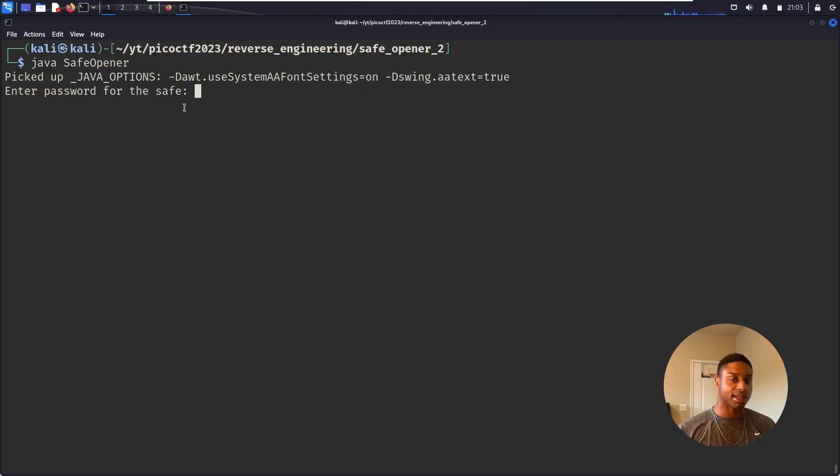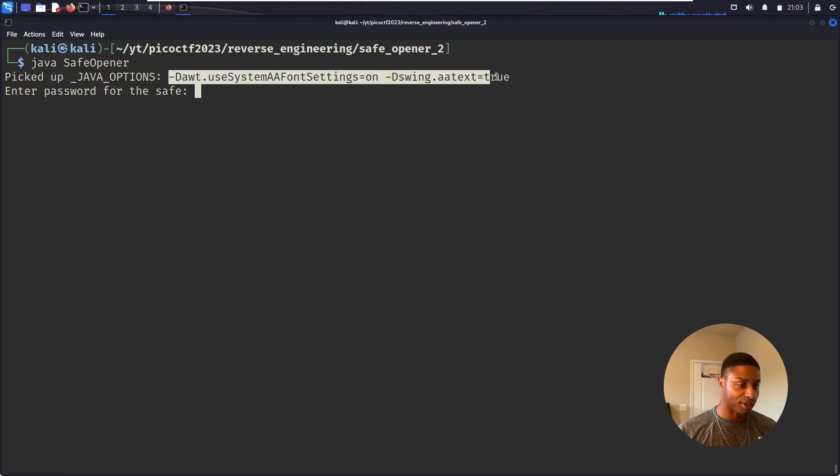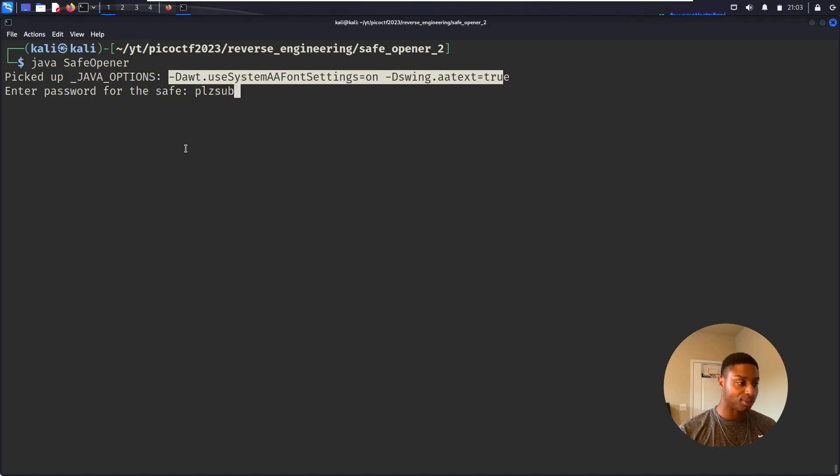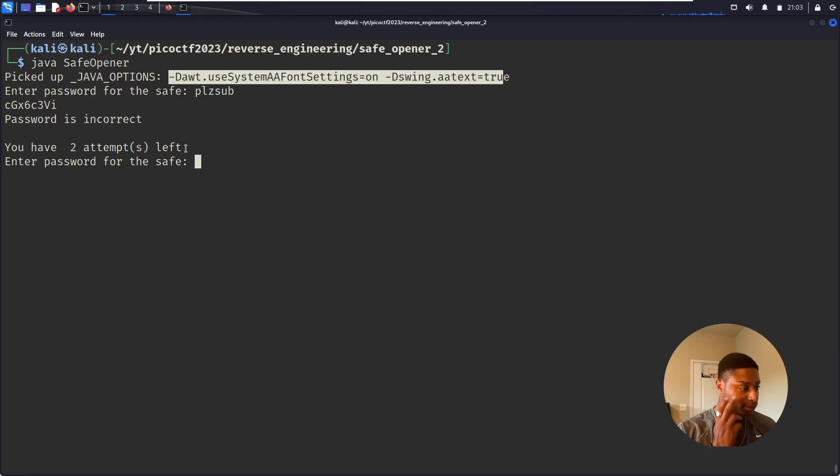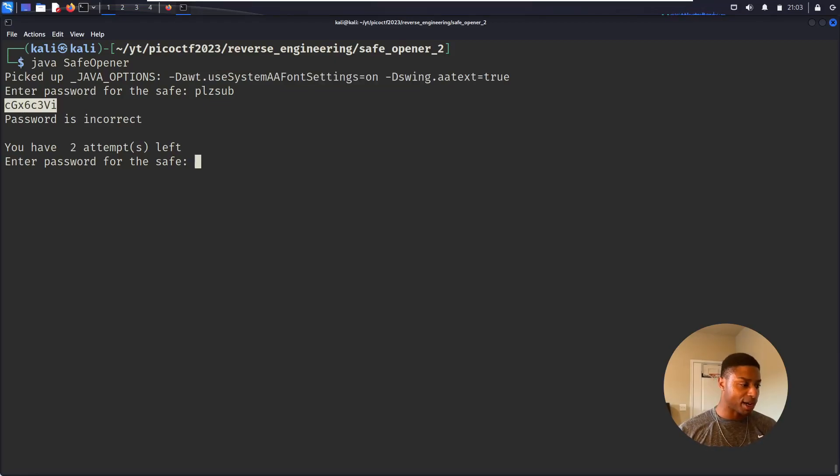I guess Kali Linux comes with Java installed. So it picks up whatever - I wonder if these are some type of compilation flags. I'm not sure what this is. Enter password for the safe. The password must be, please sub, hit enter. It prints out some weird characters. Password is incorrect, you have two attempts left.